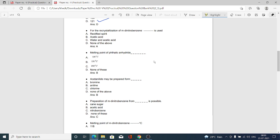The next MCQ: for recrystallization of m-dinitrobenzene, which solvent is used? Option A rectified spirit, option B acetic acid, option C water and acetic acid, option D none of the above. Option A is correct — we are using rectified spirit for the recrystallization of m-dinitrobenzene.